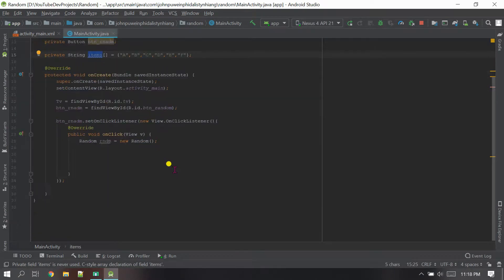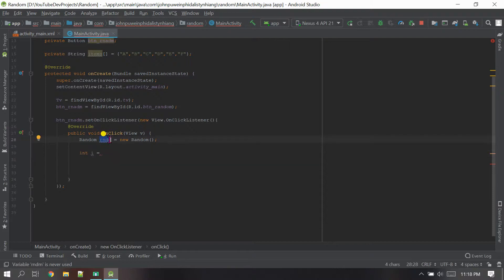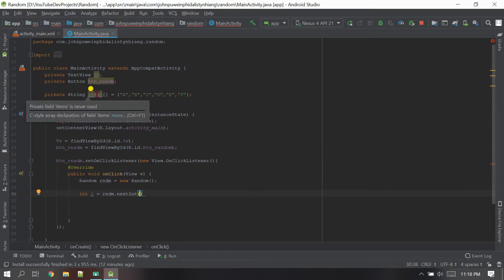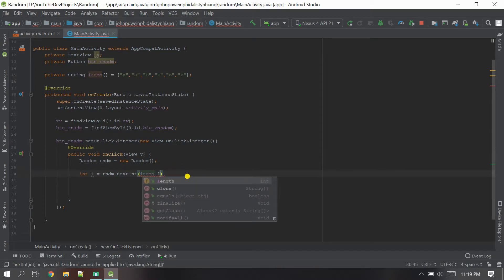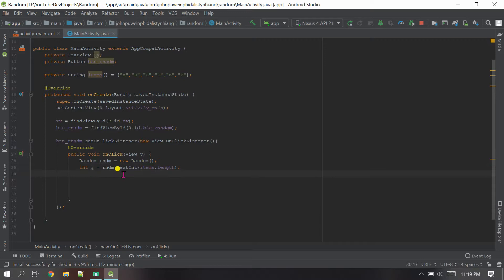Now convert the item to an integer. Declare int i equal to rndm.nextInt(), and inside the parameter pass items.length. Close it with a semicolon. Everything is done — we have converted the list a, b, c, d, e, f into an integer index using Random. Now we have to put this integer value into the TextView whenever the button is clicked.